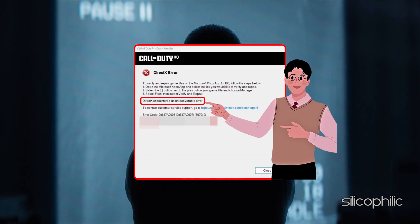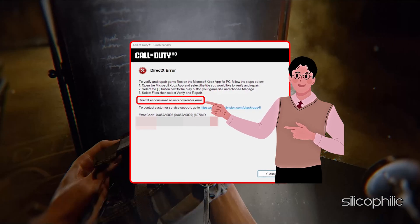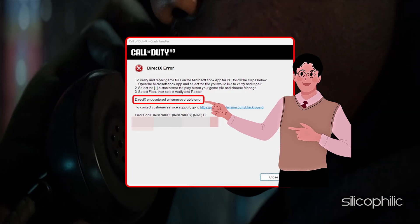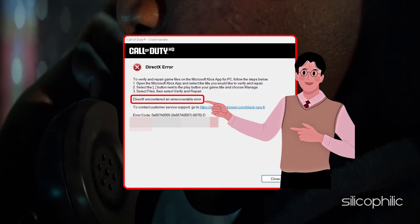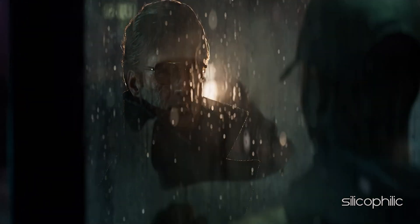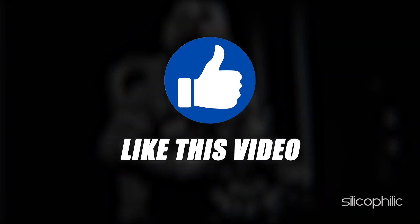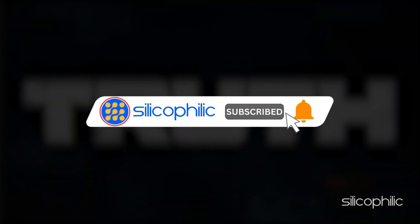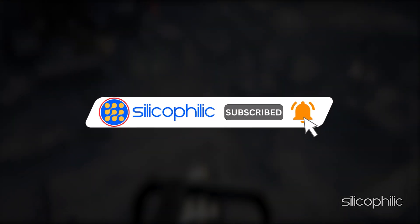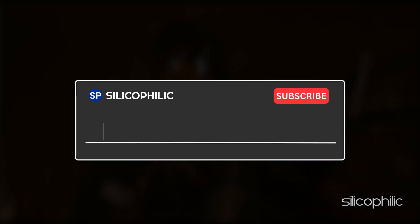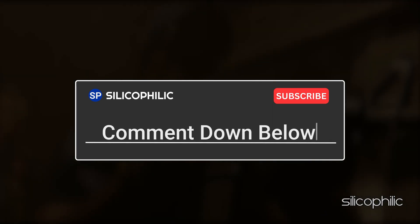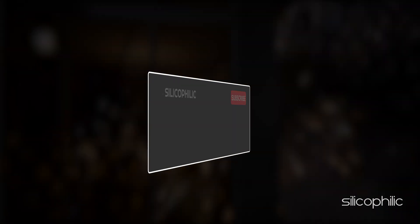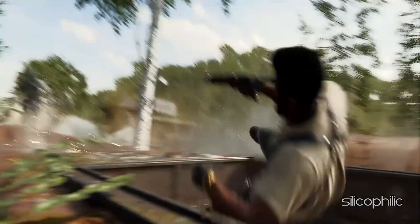And there you have it. The methods to fix Call of Duty Black Ops 6 DirectX Error. We hope one of these methods have worked for you. If you found this video helpful, don't forget to give it a thumbs up and subscribe to our channel for more tech tips and troubleshooting guides. Leave a comment and help others know which solution solved your problem. Thanks for watching and we will see you in the next video.